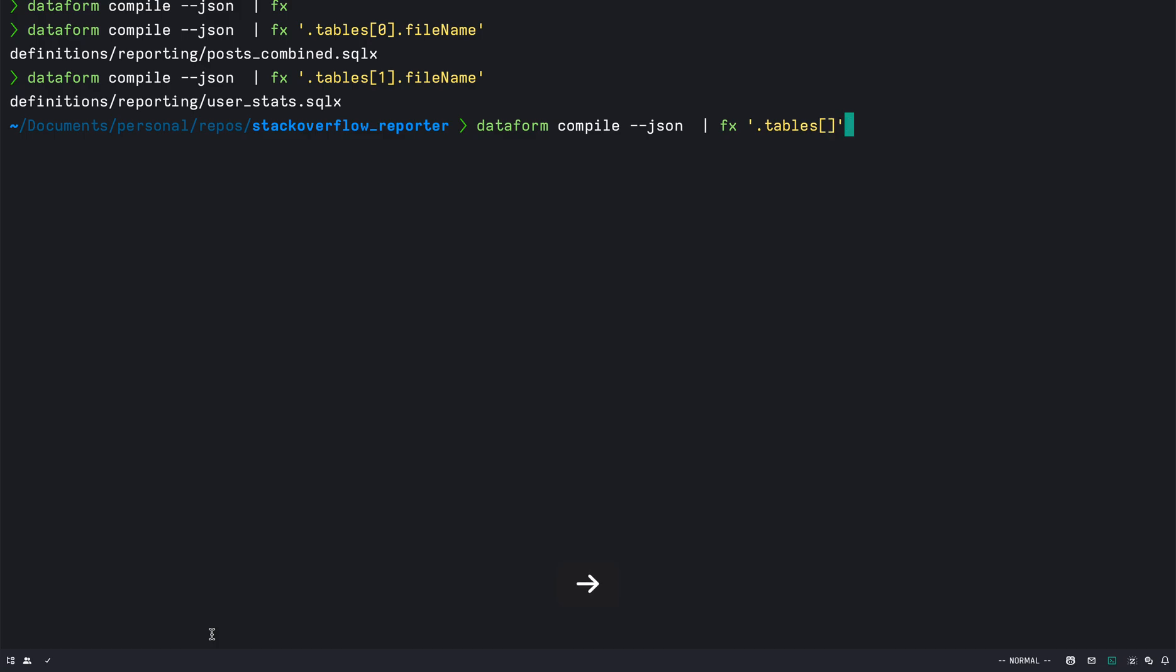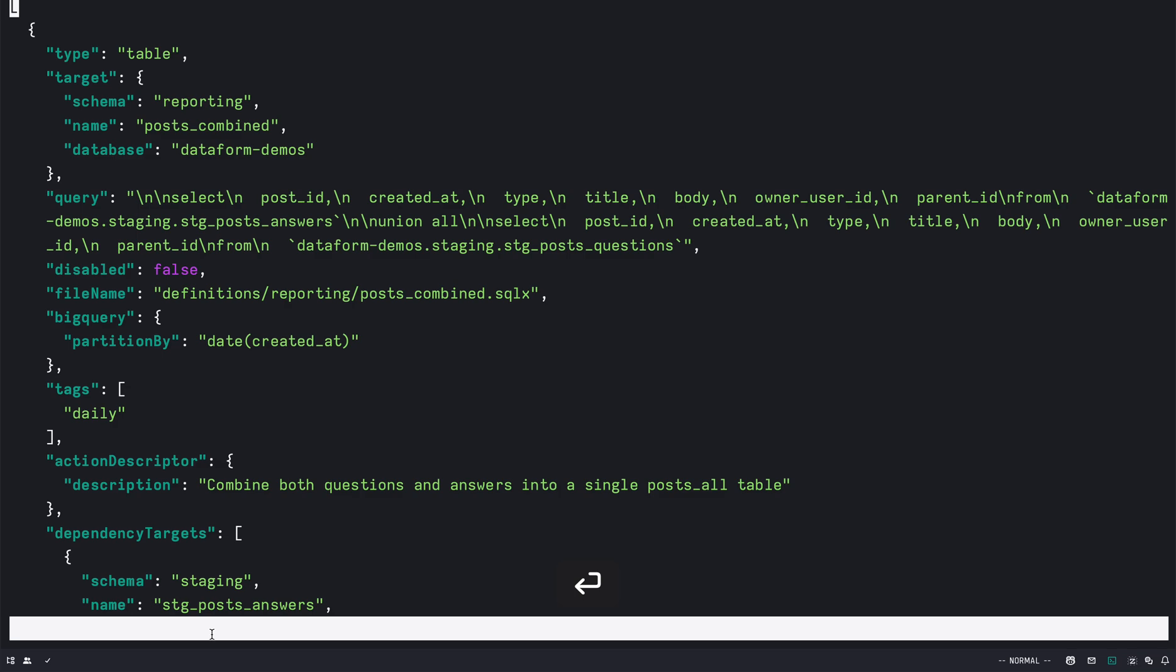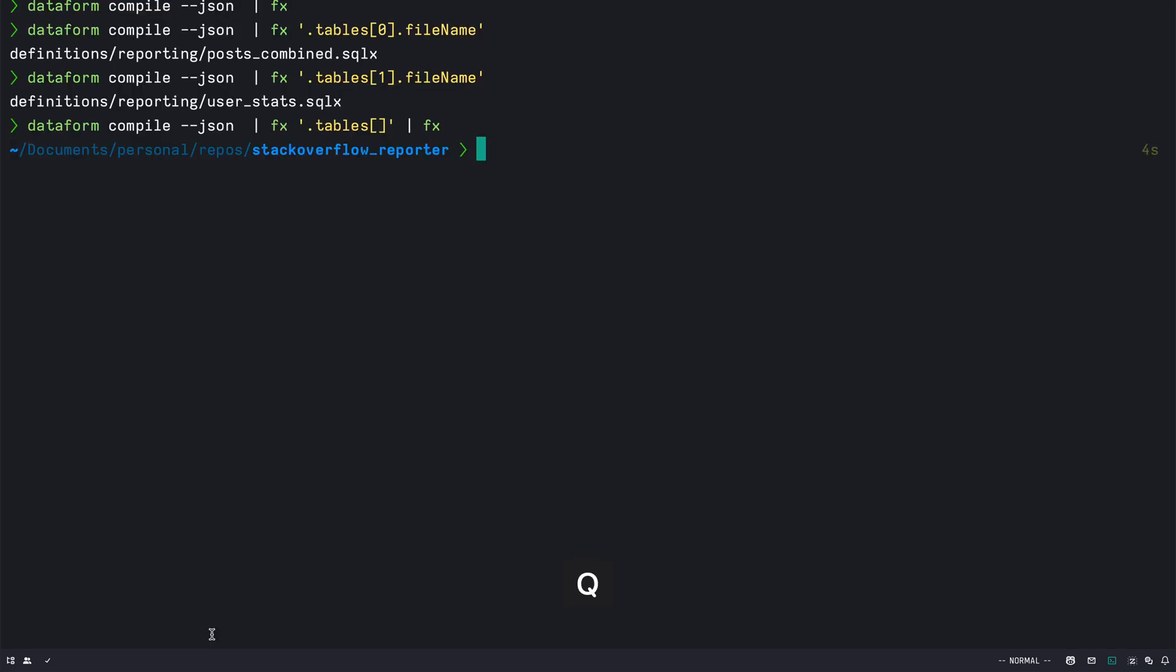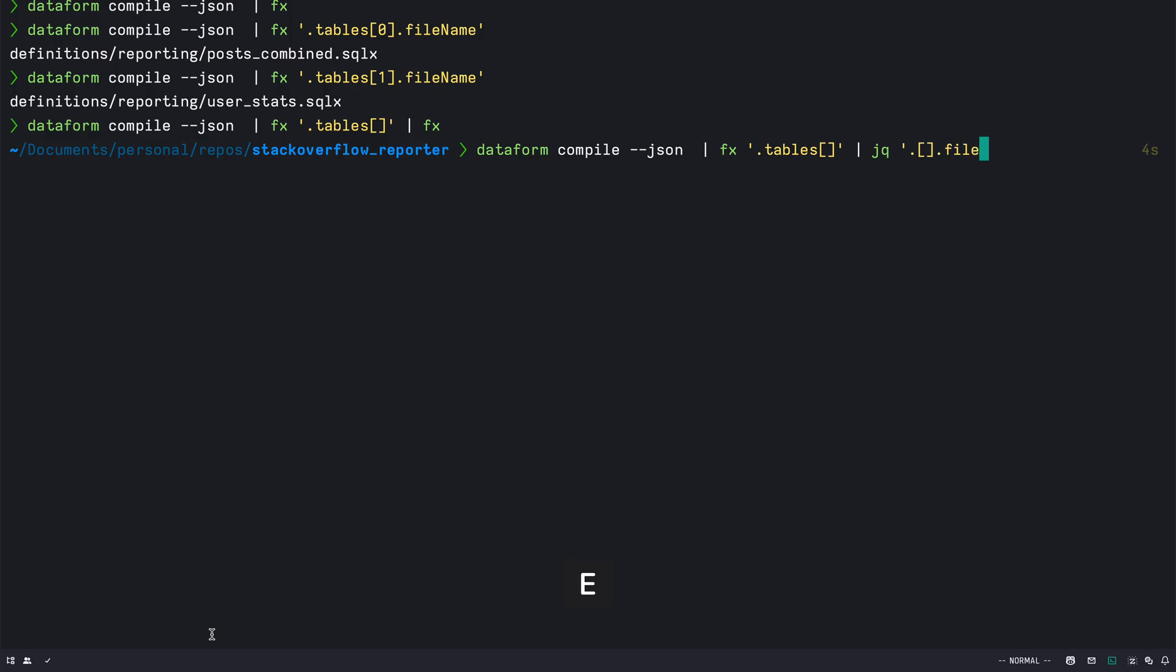And optionally I can specifically get just the table array and pass that output to fx. So if you see I only have the table now. And what you can also do is instead of using fx I can use jq and I can get all the file names by doing file name.